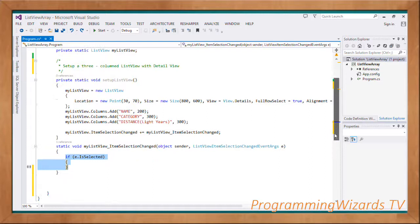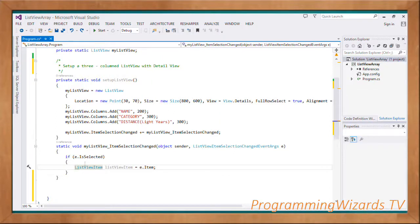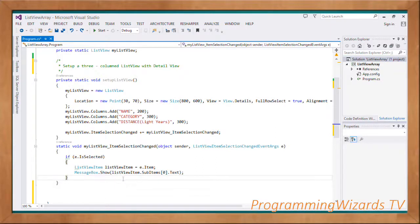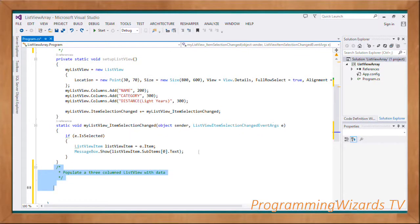Inside the event handler, the first thing we're going to do is check if an item is selected — we check if e.IsSelected. If so, we get the ListViewItem: thisItem equals e.Item. Then we call MessageBox.Show and pass in thisItem.SubItems text property to show it in a message box.